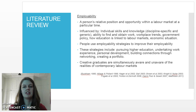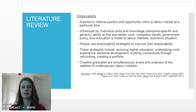Research has shown that in navigating labour markets and education to work transitions, people use a number of different employability strategies. These include pursuing higher education in itself, undertaking work experience, participating in personal development activities, building connections through networking, as well as creating a portfolio.